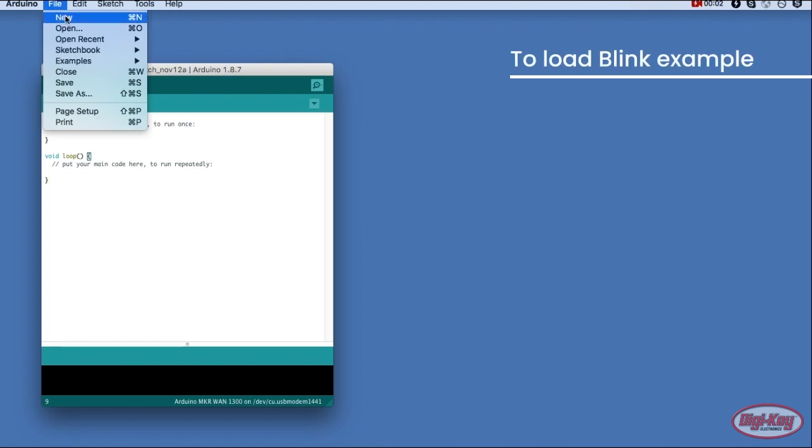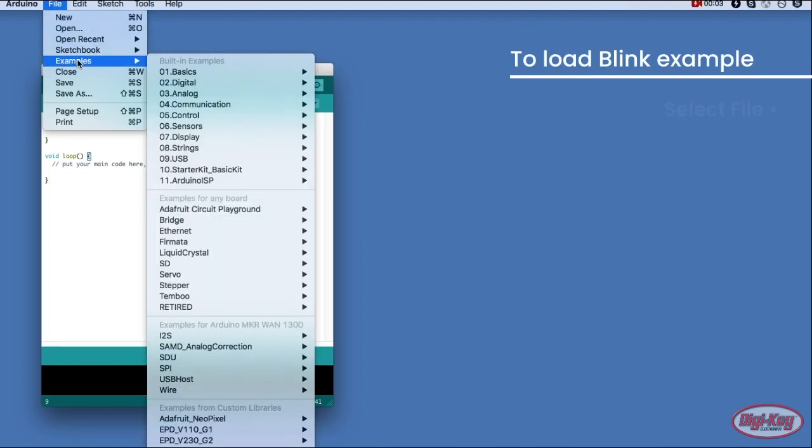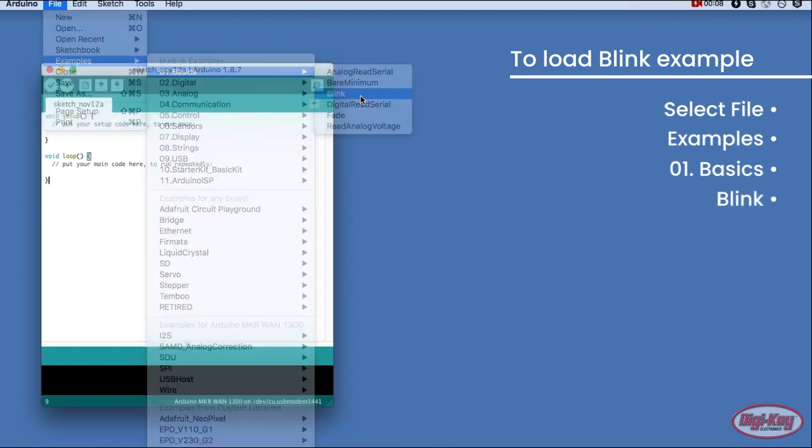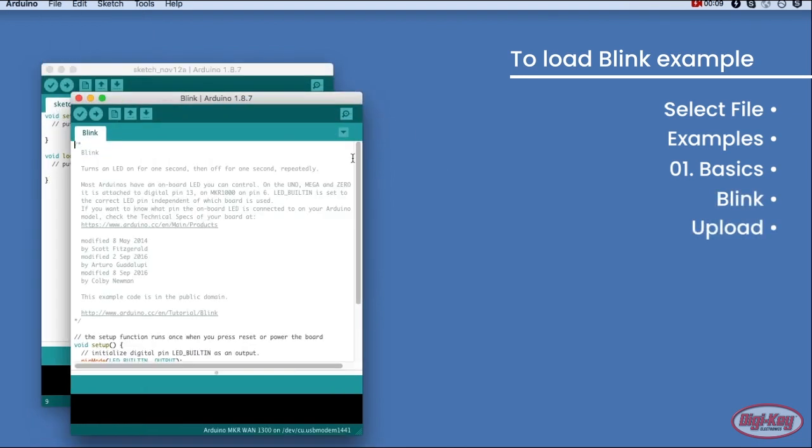To load the Blink example, navigate to File, Examples, 0.1 Basics, select Blink, and then click Upload. If everything goes to plan, the built-in LED on the Arduino MKR should be blinking.